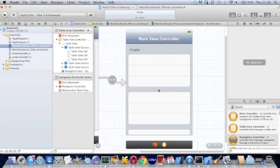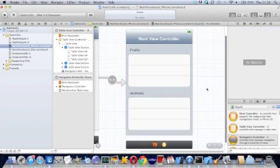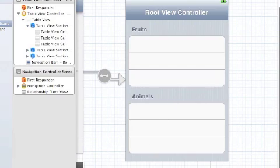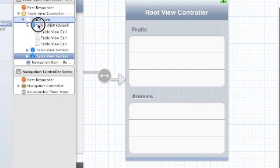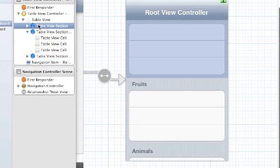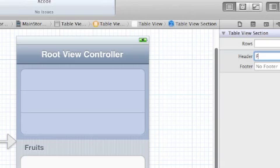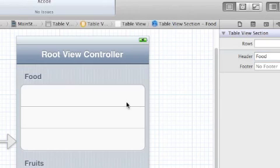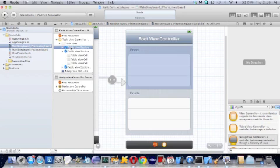And in the second one I'm going to put animals and the third one, you see we can't get there but we can do a little trick and move that up there and now it's at the top and I'm going to put food into that one.